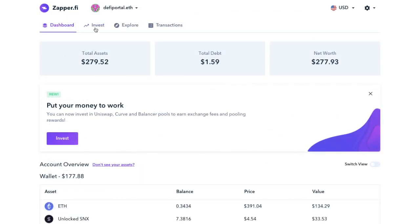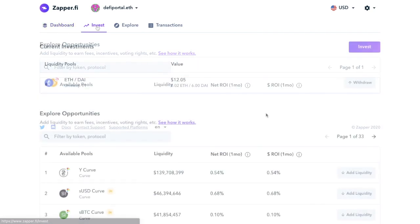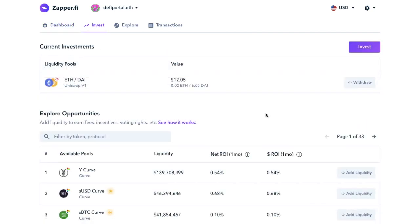So let's take a look under Invest. So this is where you can start zapping and finding all the liquidity providing opportunities. And it will show you any current investments at the top here. And you can use Zapper to withdraw. And depending on the type of investments that you have, you can also claim rewards, unstake or add to these two from here.